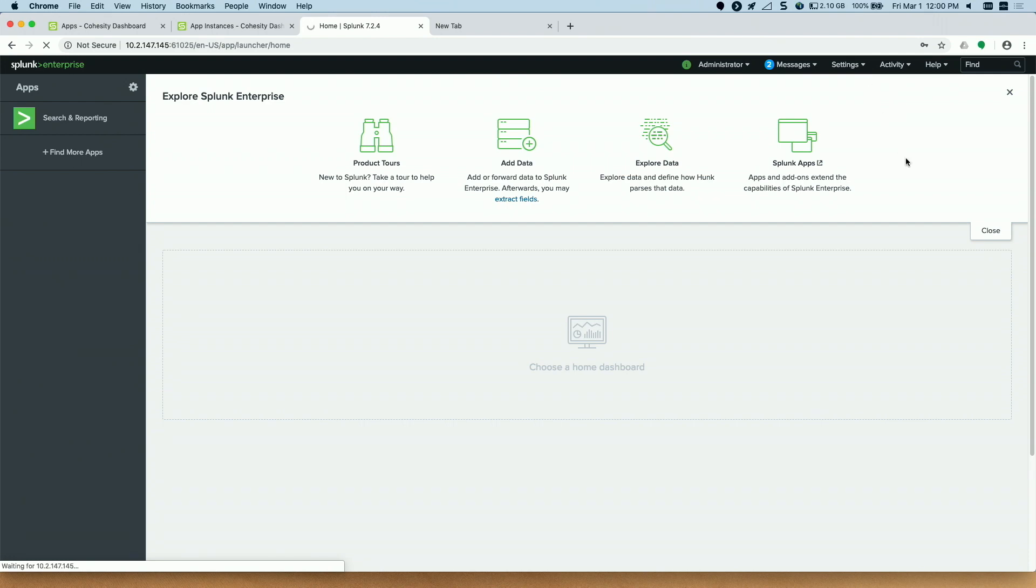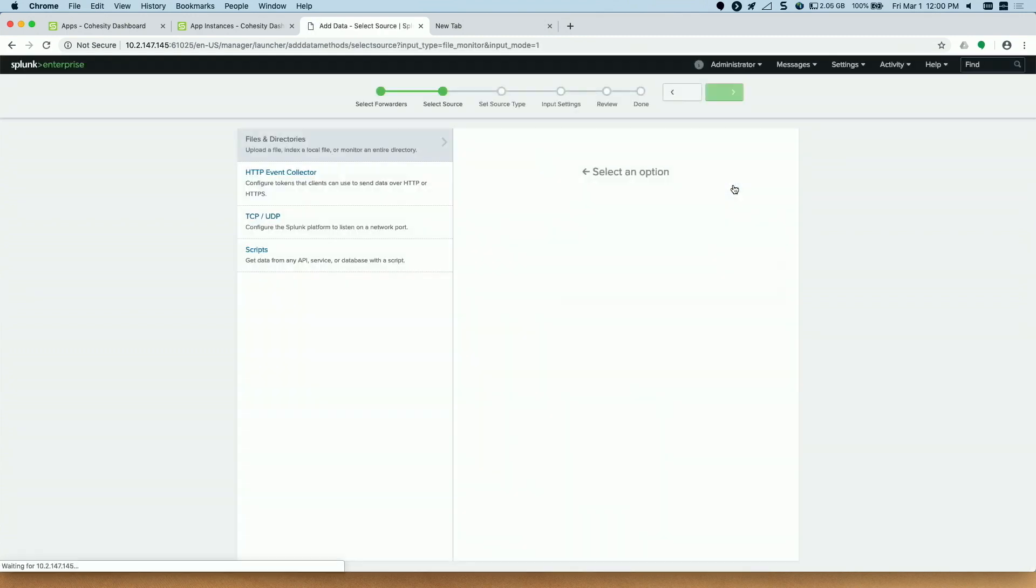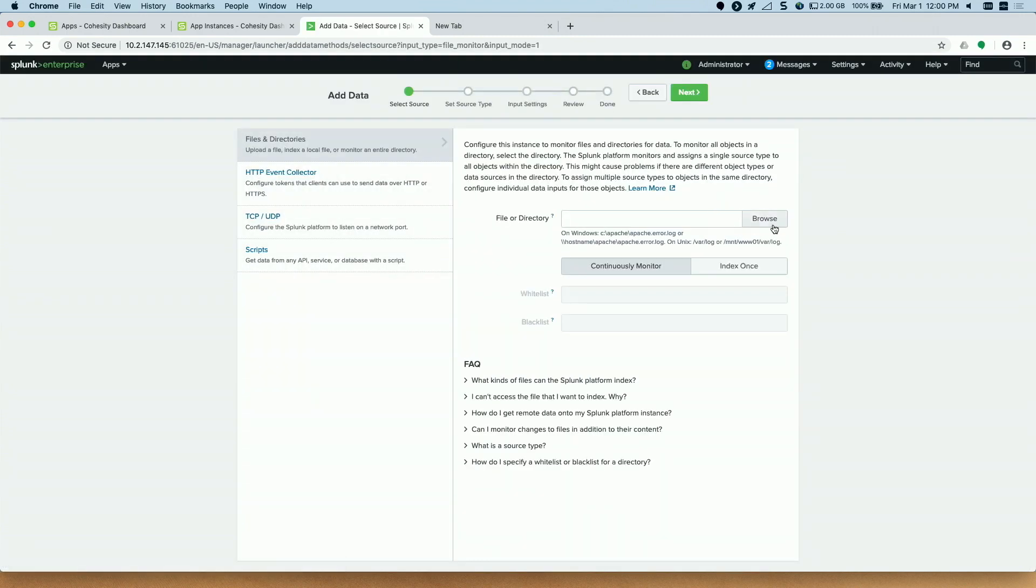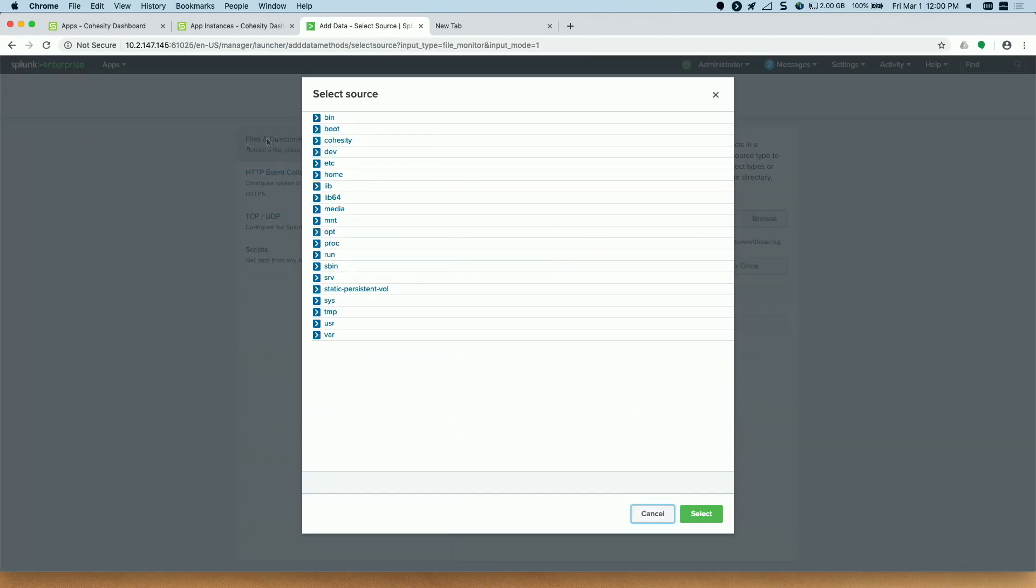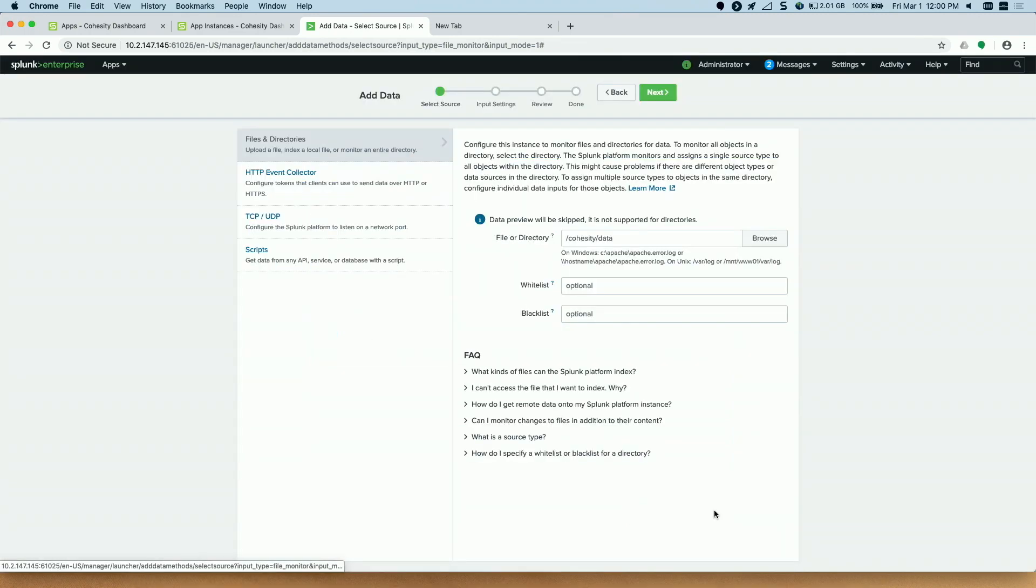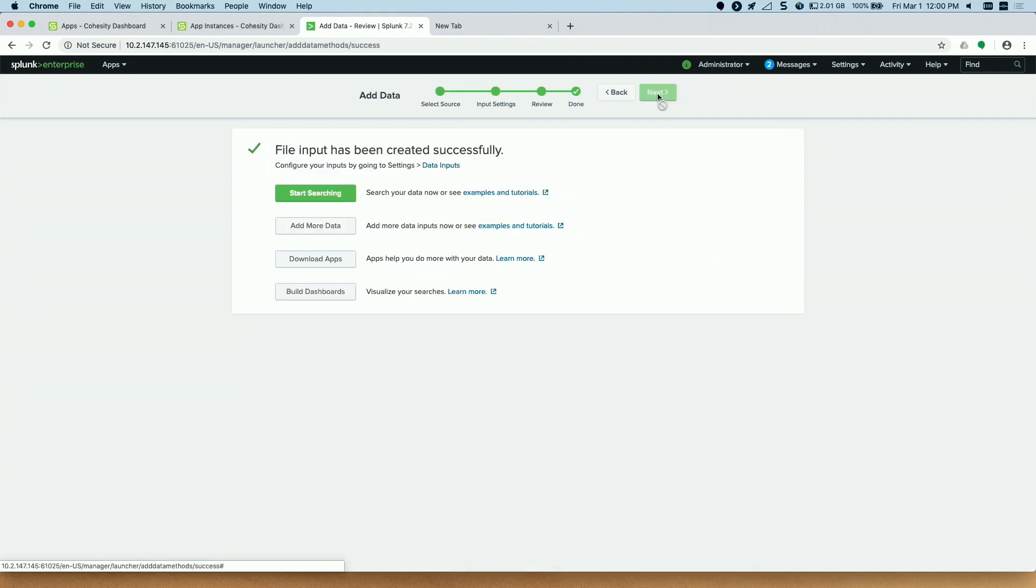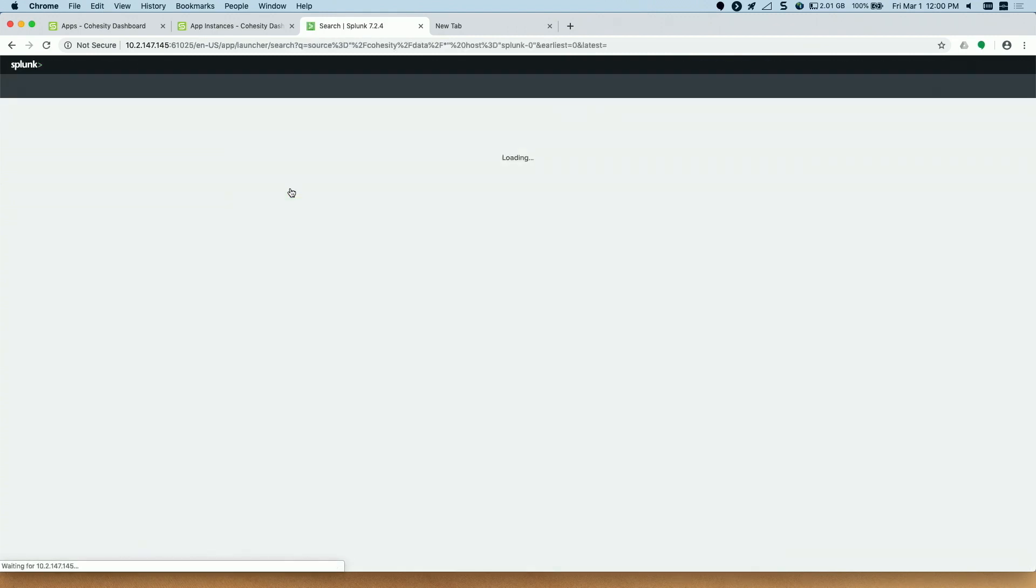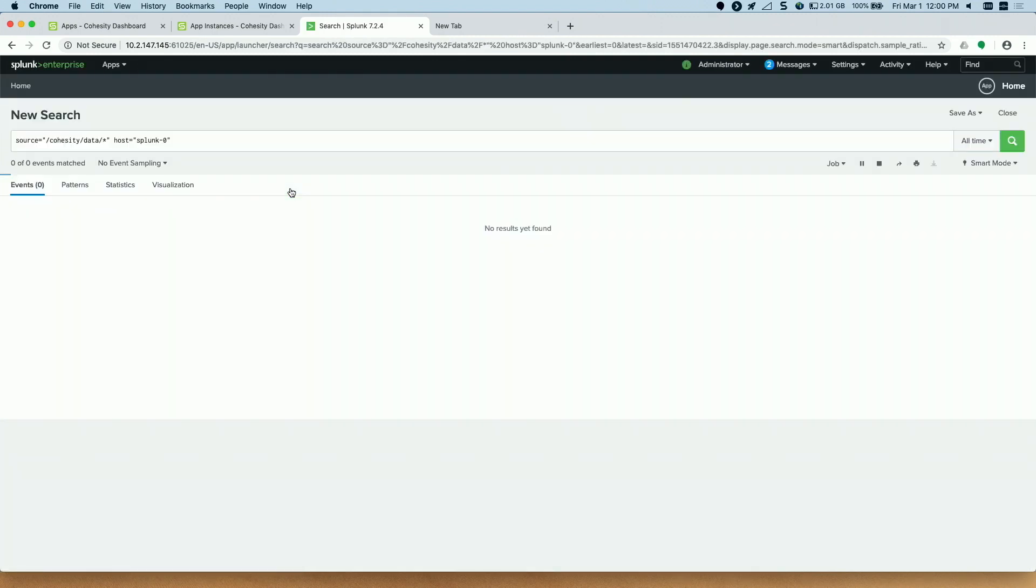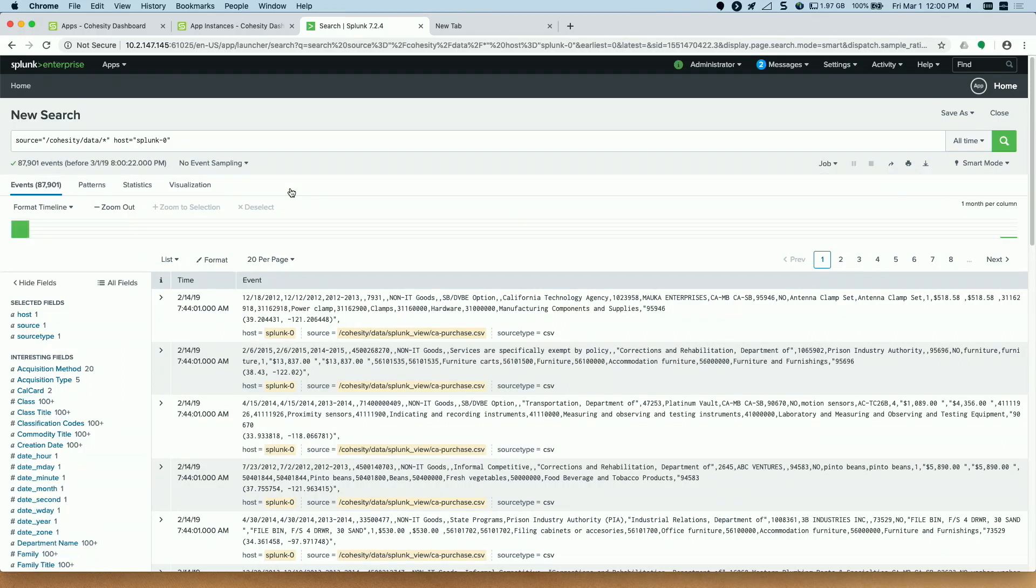It will take a few seconds for the data addition screen to come up. So now that screen is up so we go and do an add new. I add the data. The data that we have is essentially CSV files which contain the purchase history of the government over the last several years. If you have to do a spend analysis on where the money is going, that is the data that we have for this demo purpose.